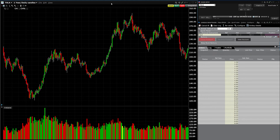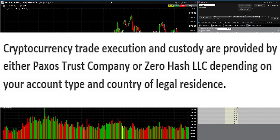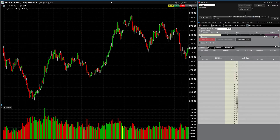This video helps you understand two things: one, Interactive Brokers allows you to trade cryptocurrency, and two, it explains how to place orders on cryptocurrency within Interactive Brokers. Before we get started, please direct your attention to the disclaimer on this page and know that all trading of all kinds comes with risk, so please give that a read through.